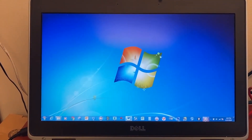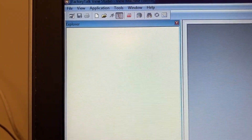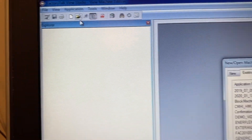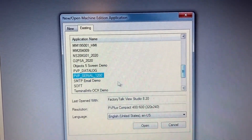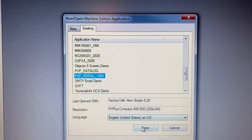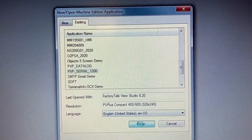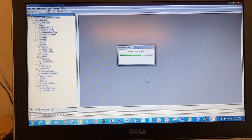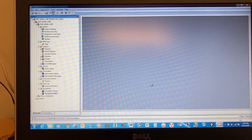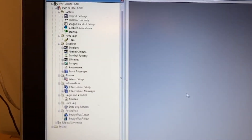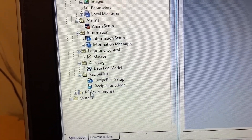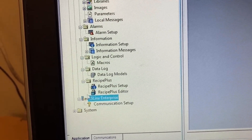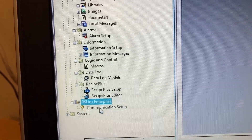Open FactoryTalk View Studio and then open the HMI program. Go to RSLinx Enterprise, expand it, and open Communication Setup.